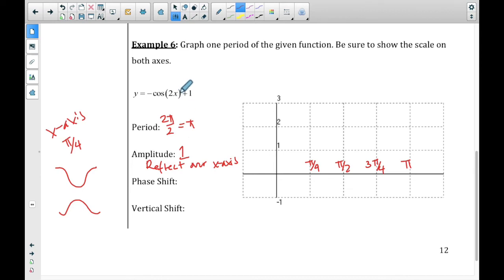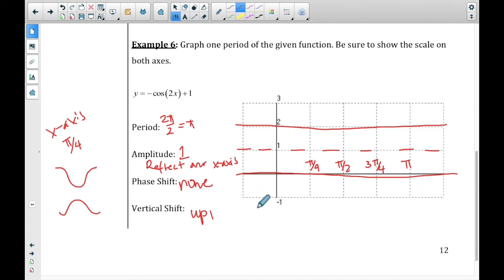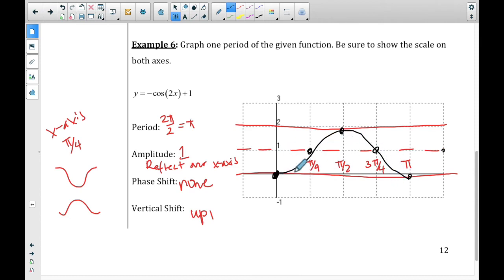Phase shift: there is none. Vertical shift: it does go up 1, so the midline is at positive 1, and with amplitude 1 it goes one unit above and one unit below that. Normally we'd start at the top and go down, but since it's reflected, we start at the bottom of the wave and go up. So the first period looks like a bump — it's reflected, it's upside down. We continue filling in the other periods across the graph paper, and add arrows on the ends.